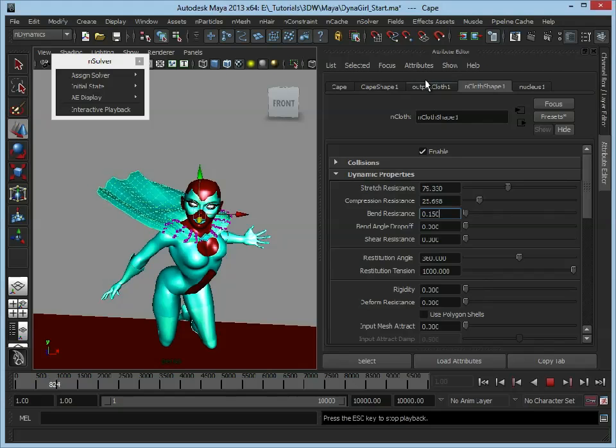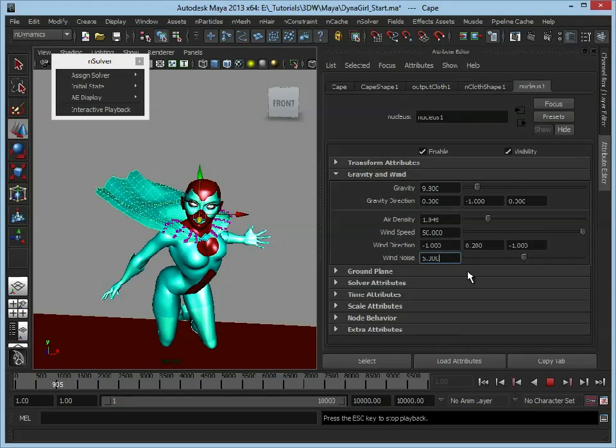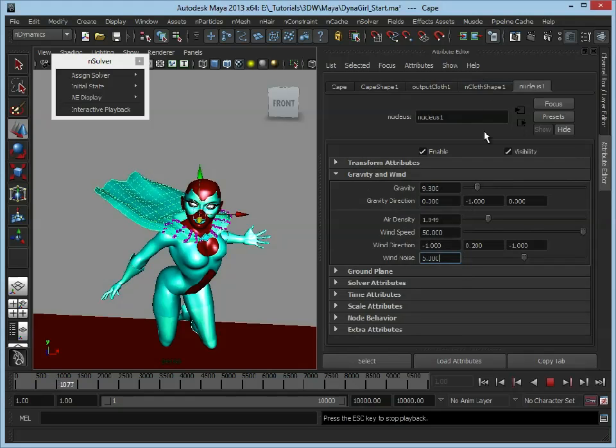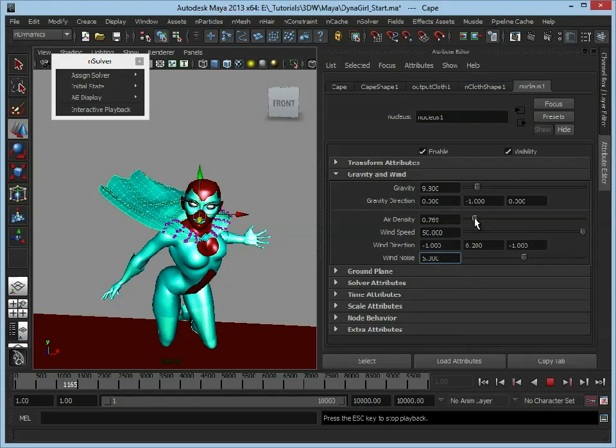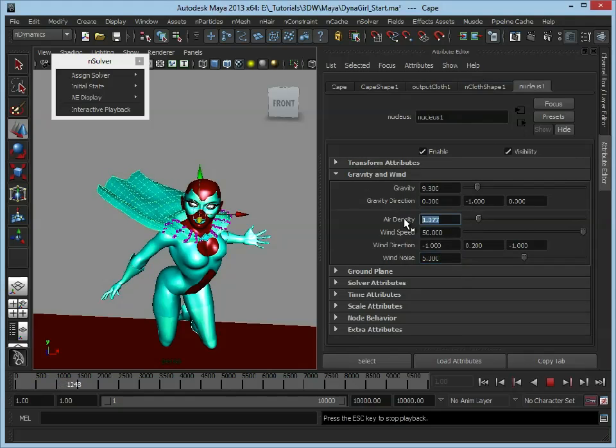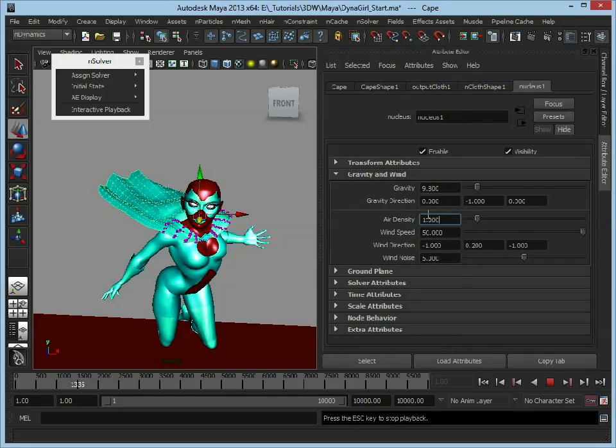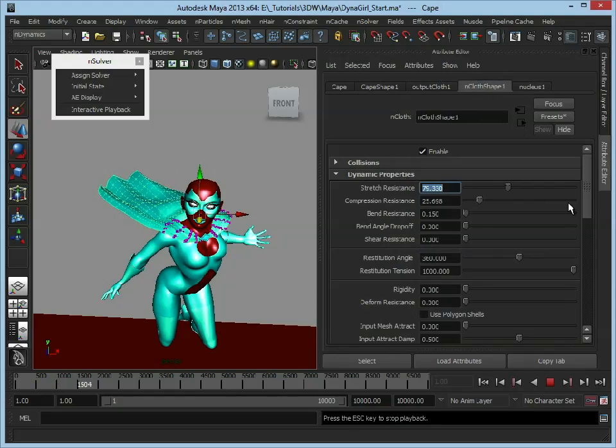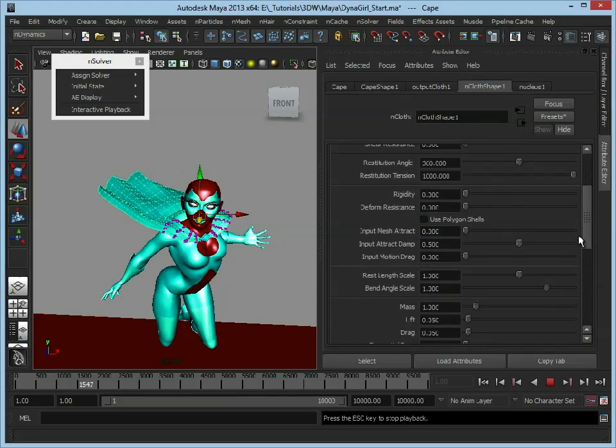We've got our nucleus, which has given us our wind, and our main forces. We could turn down the air density a little bit, maybe just set that back to 1. And then we've got our cloth shape, and all we're editing is the dynamic properties.